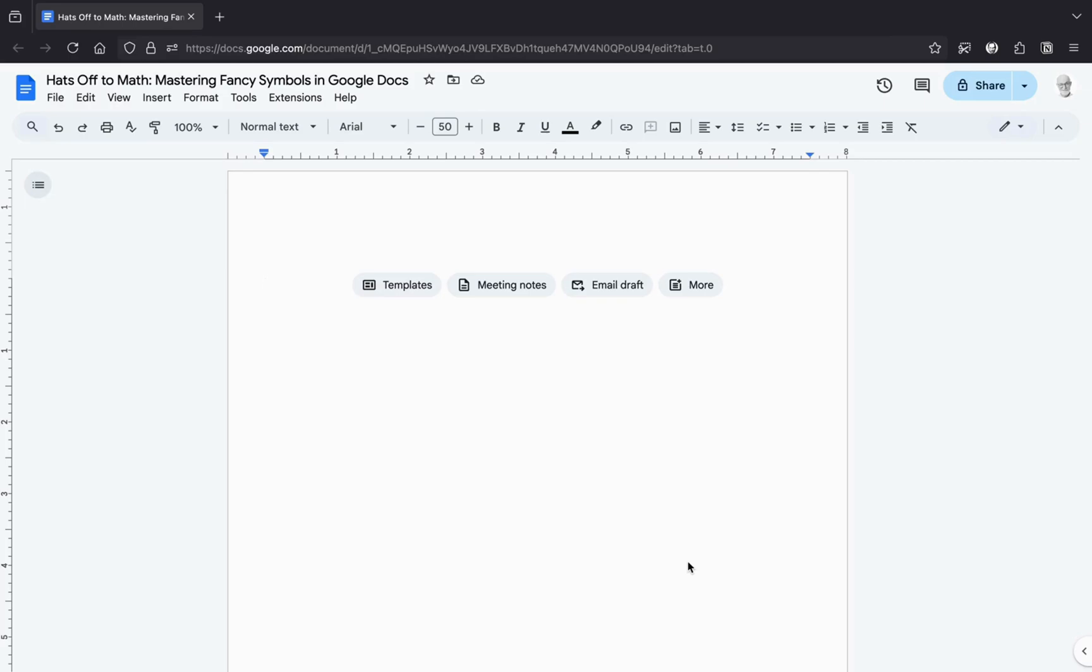Hello! Welcome to Control Alt-Grandpa, the channel where even your grandpa can become a tech wizard, or at least pretend to be one. Today, we're diving into the world of fancy symbols in Google Docs.